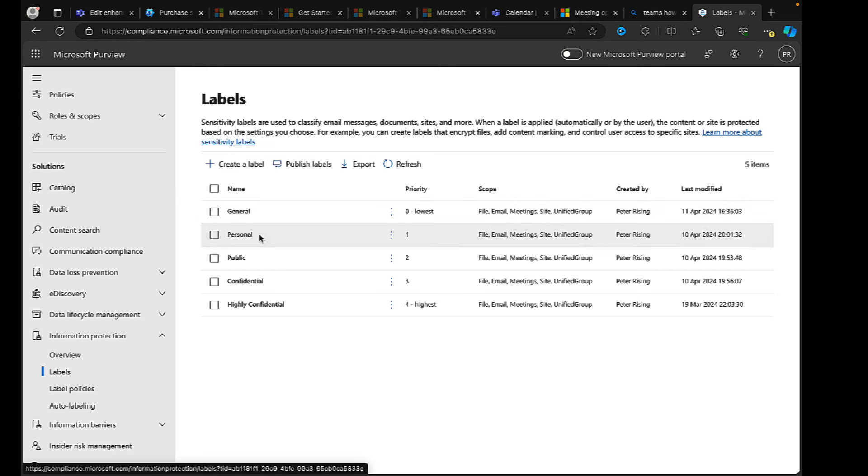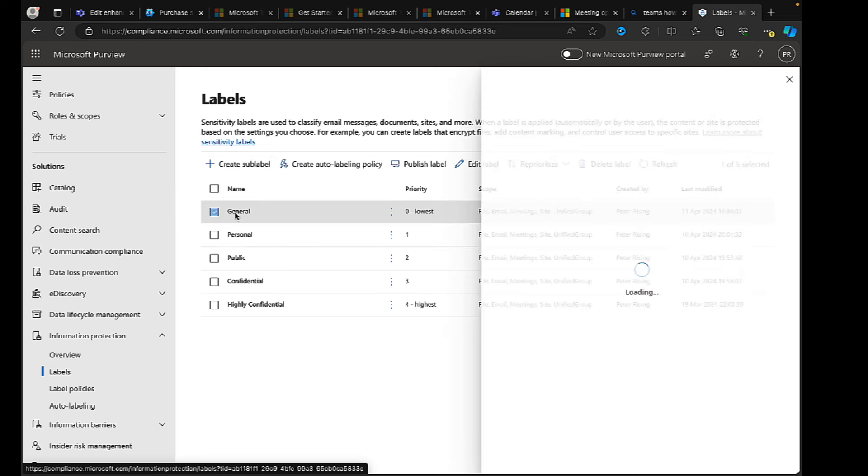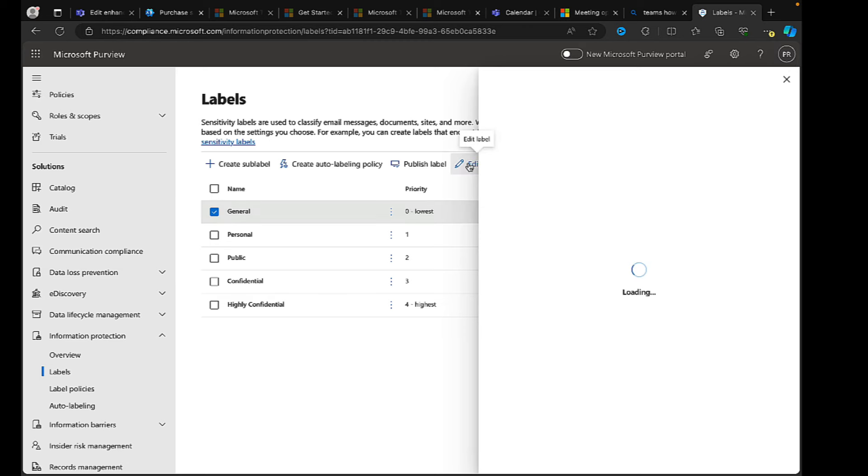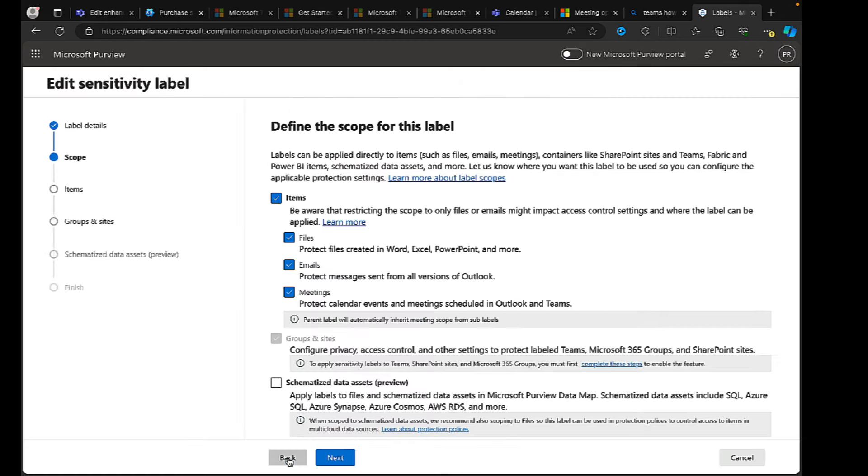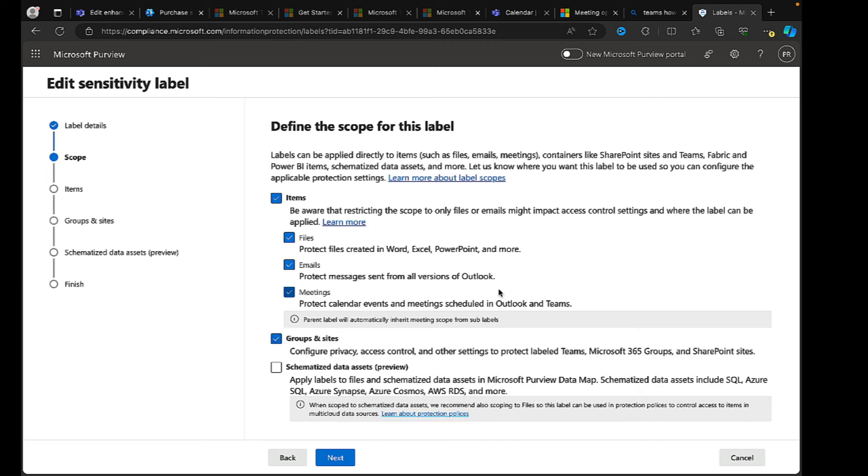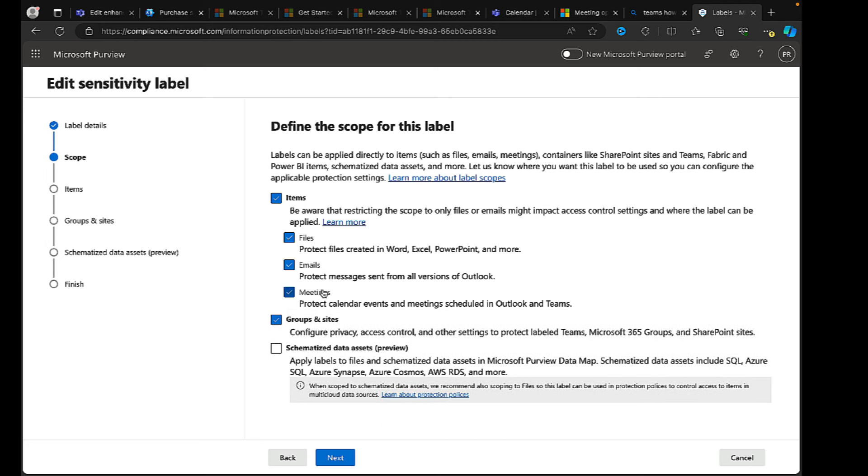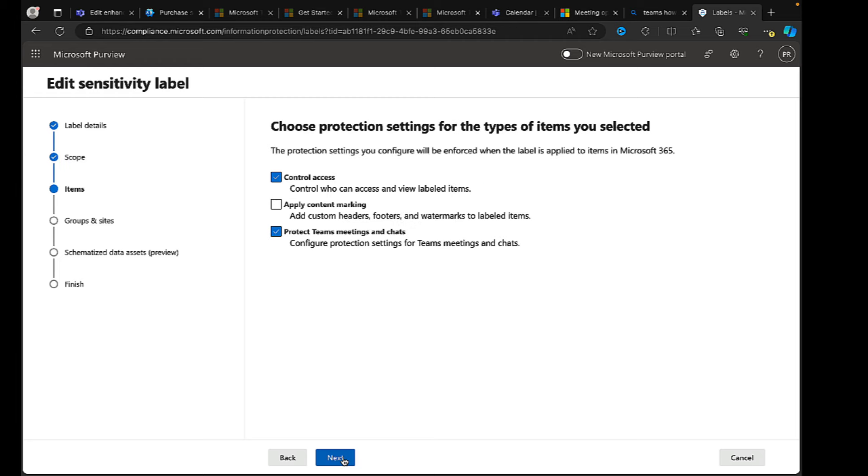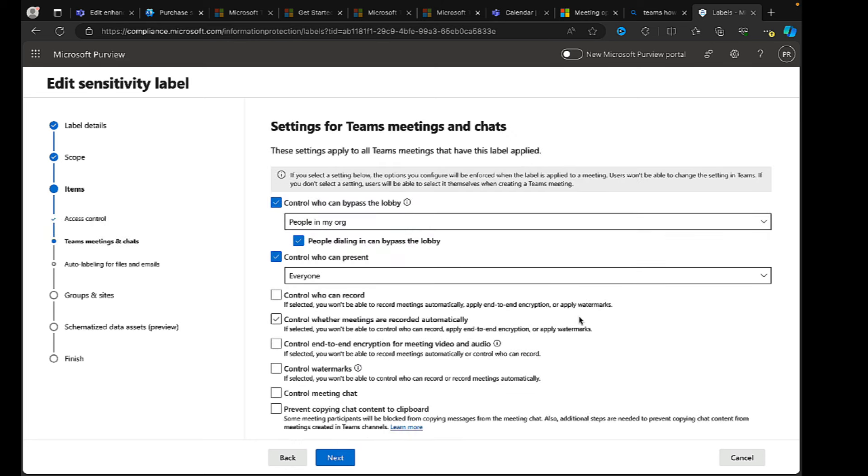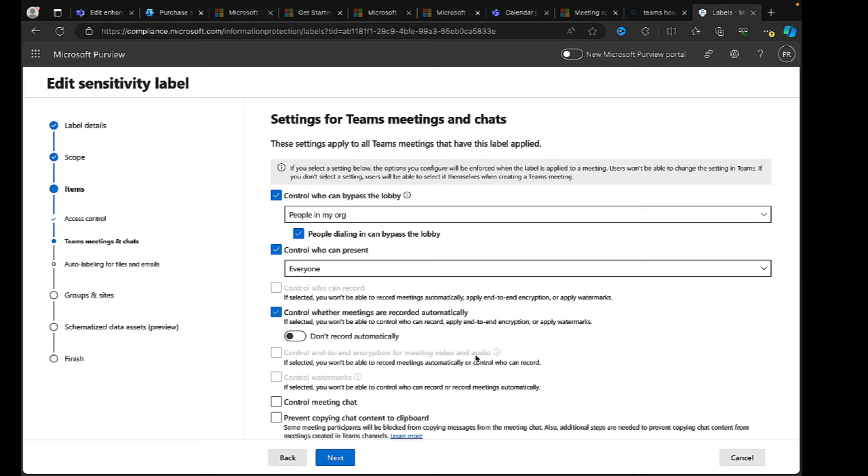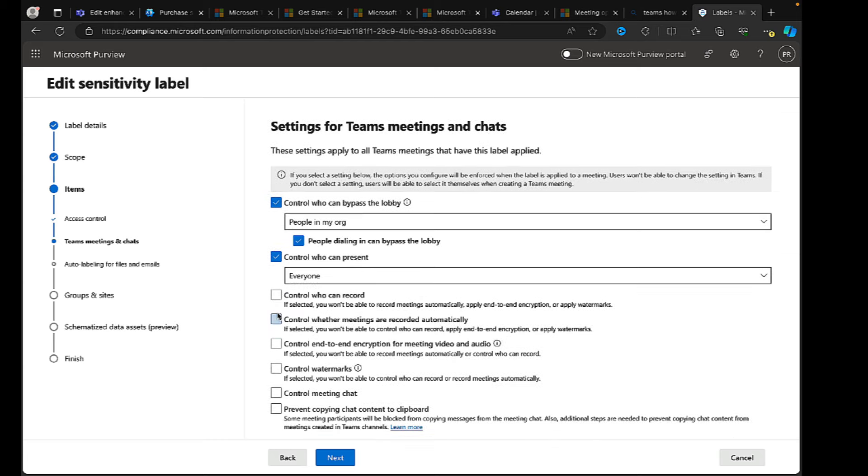So if we pick on one, if we pick on the general one and we edit that label, go through the menu, we can choose what we want to be protected. There we see we have meetings selected. If we didn't have that selected, we wouldn't be able to do that. If we go next, next again, go through the access control, it's in here where we can control all of these settings. We can control who can bypass the lobby, who can present, who can record, control whether meetings are recorded automatically. And what we can alternatively do is control end-to-end encryption for meeting video and audio.